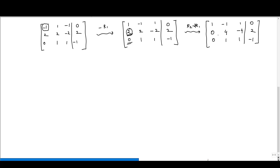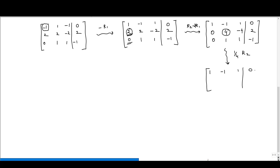The first non-zero element in the second row is 4, which is our new pivot — we need to make it 1. We take (1/4)R2, giving us [0, 1, −1 | 1/2]. The first row remains unchanged and the third row also remains unchanged.